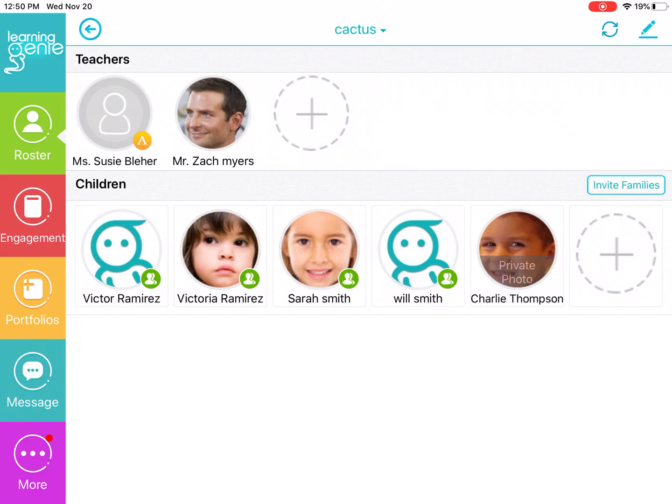Hi everyone, welcome back to our channel. Today we will be going over how to review in-kind submissions from families.